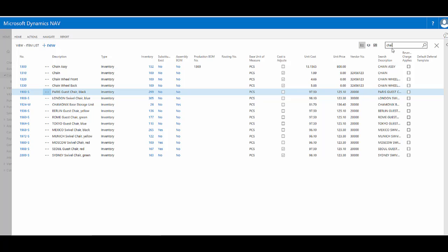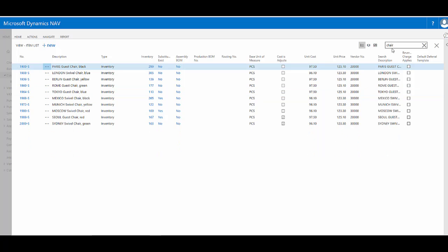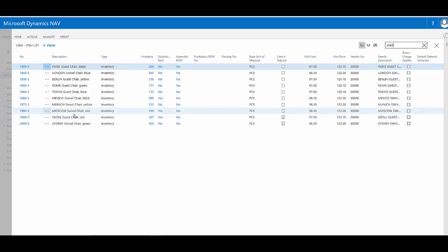But as I continue to type, it filters it down further to a much more focused set of results. This means I've got quick information at my fingertips.